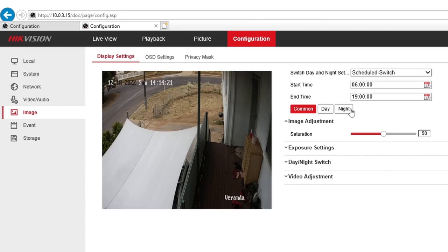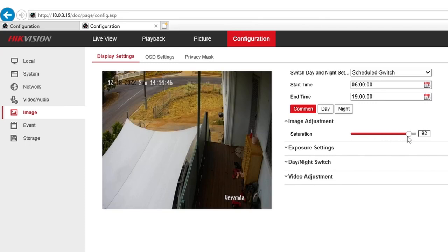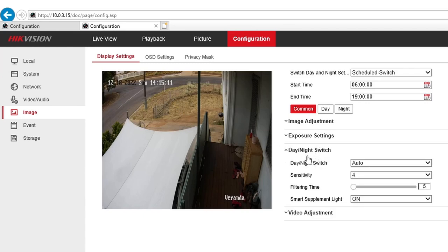After 7 p.m. it switches to night mode. There are three tabs you can change settings on: Common, Day, and Night — so you can change the image quality for each. In the Common tab, I normally change the saturation to around 60. As you can see, the quality becomes more vivid — the orange becomes more orange if you go higher. I like it not too oversaturated, so 60 is good: the green becomes more green and orange more orange, but not too much.